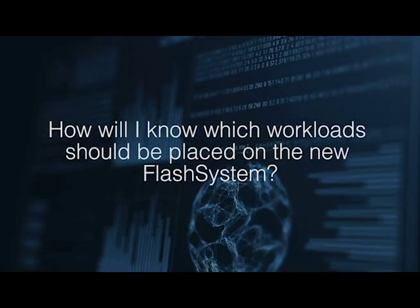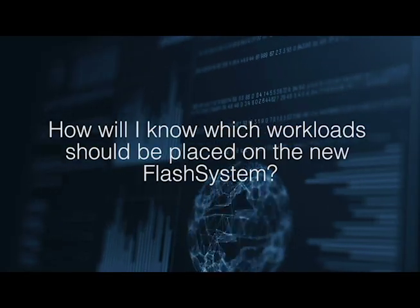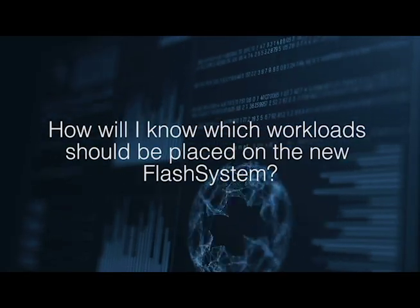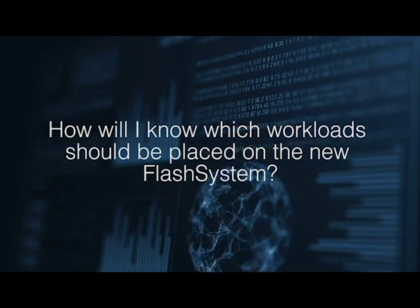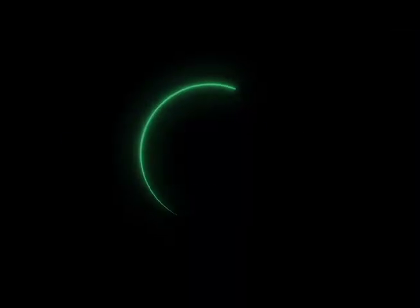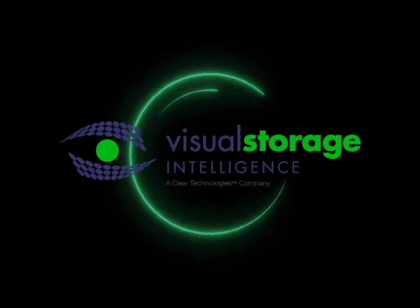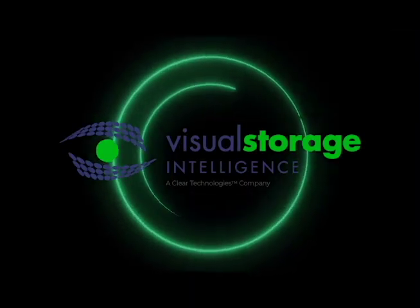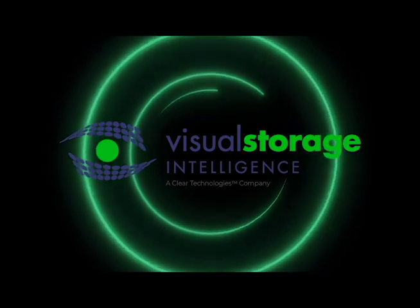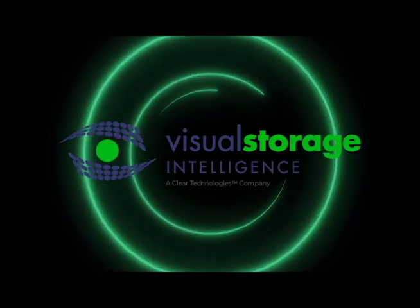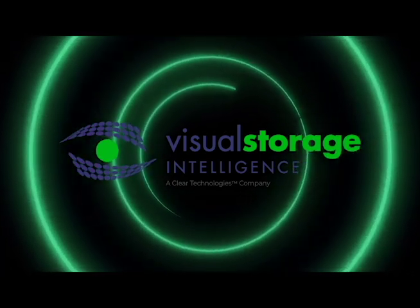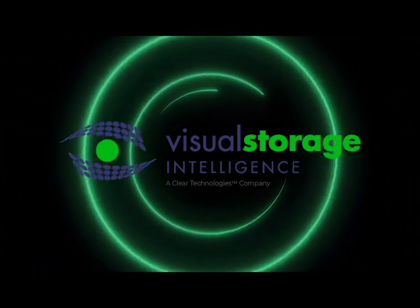How will you know which workloads to put on it? That's where Visual Storage Intelligence comes in. Visual Storage Intelligence is able to pinpoint exactly which workloads in your environment would benefit from an IBM flash system.